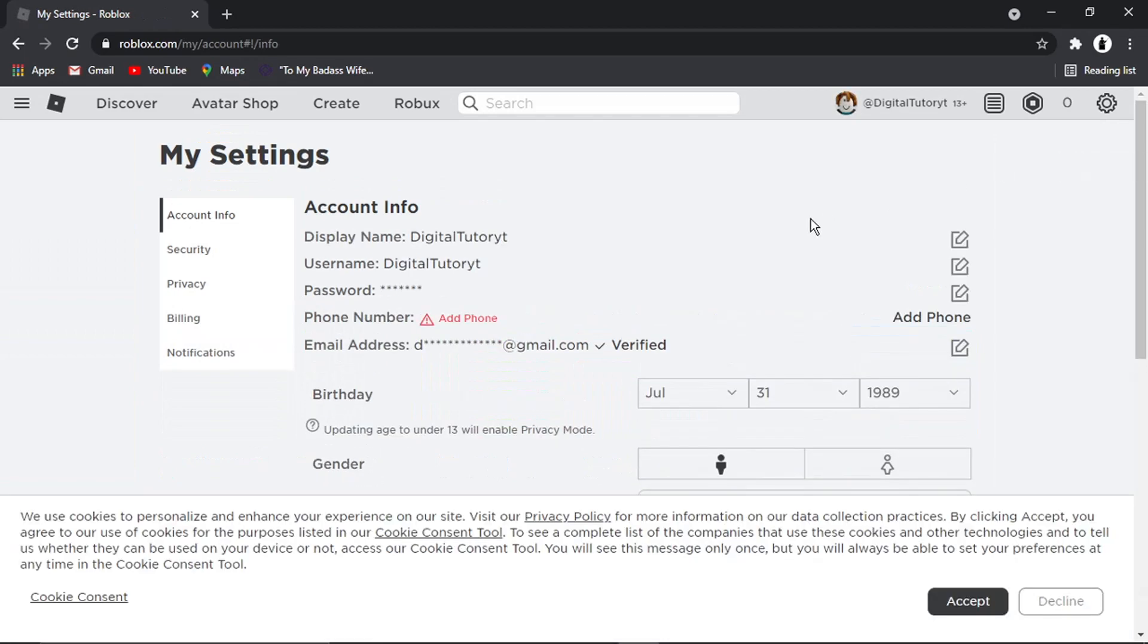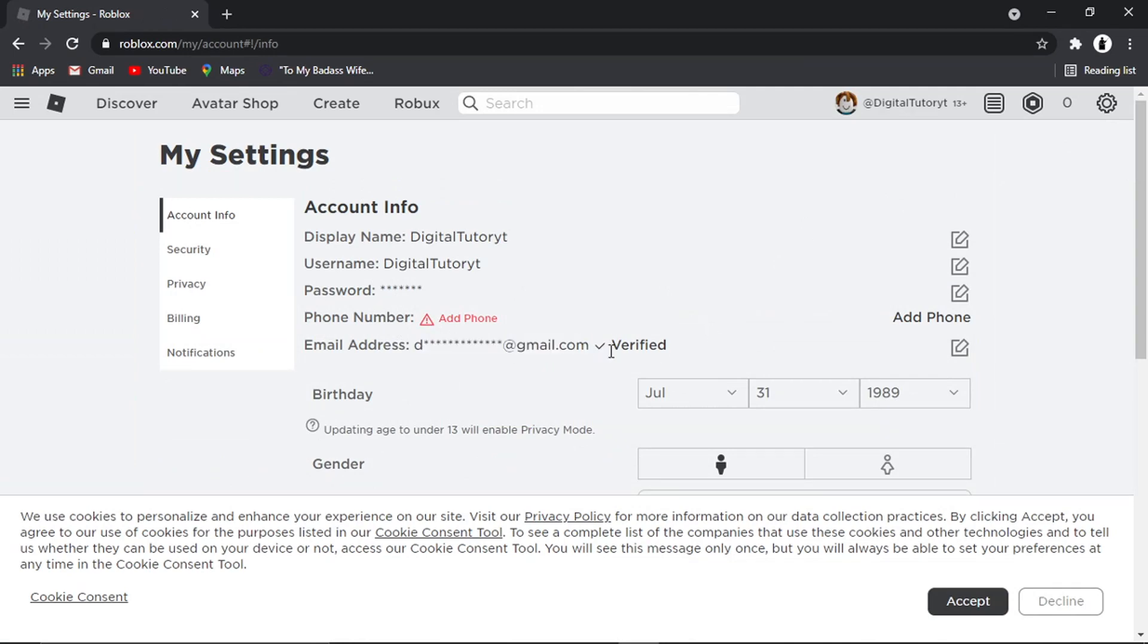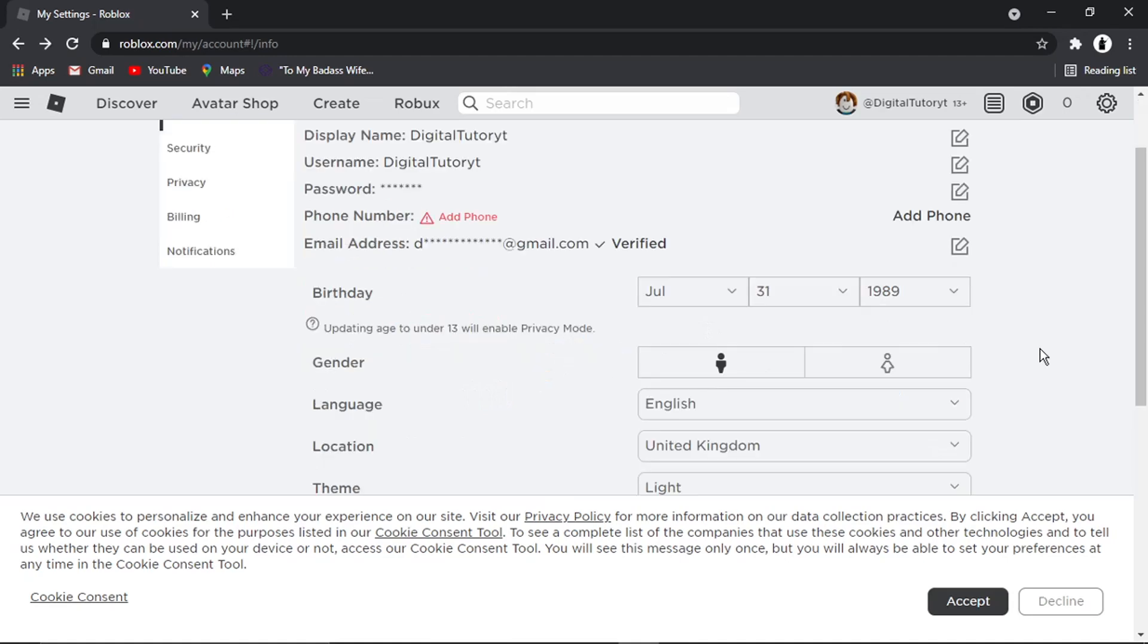So you can see at the moment I've got my email address here and it's all been verified but to actually remove this what we need to do is change our birthday. Okay so effectively what we need to do is change our year so we actually need to tell Roblox that we're under the age of 13 and what this is going to do is turn on privacy mode and actually delete our email from the account.